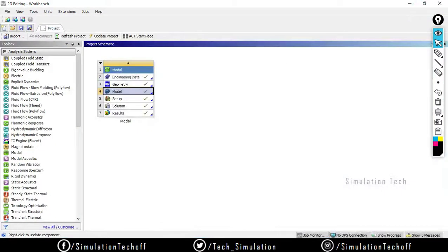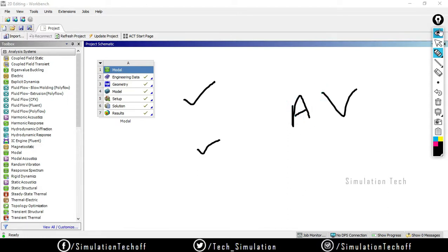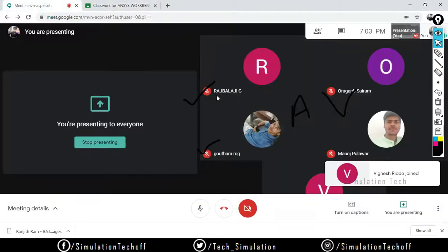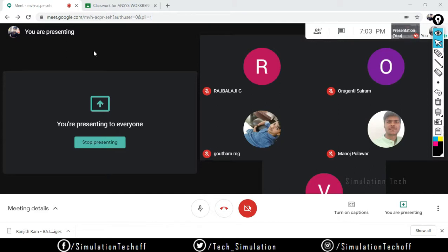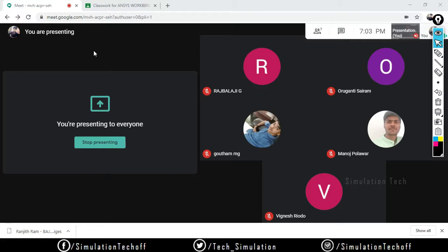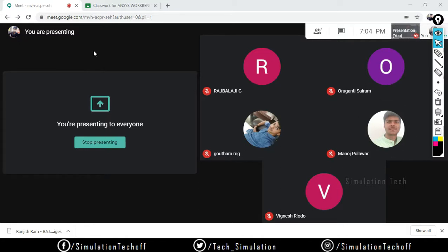Likewise, you need to perform the free-free run analysis before going into static structural, transient structural, or any other analysis, to verify whether edges are connected or not. This applies to both 1D and 2D analysis. The same procedure applies for 2D analysis as well — it will automatically assign random loads and boundary conditions; you don't need to assign fixed supports or loads manually. So far we have completed both free-free run analysis and 2D geometry editing. In tomorrow's session we will see the plate-with-hole problem without washer, then plate with hole with washer, and the biasing concept.